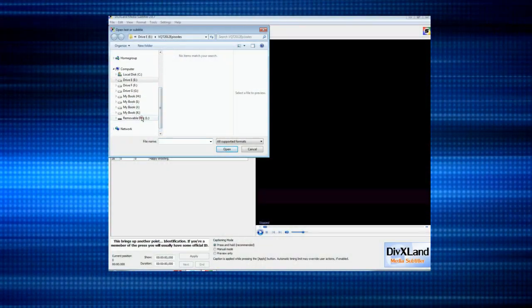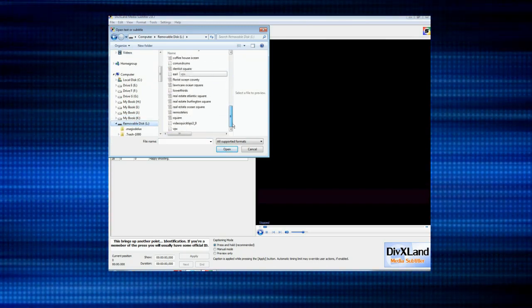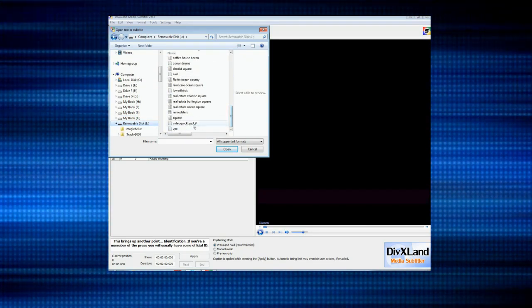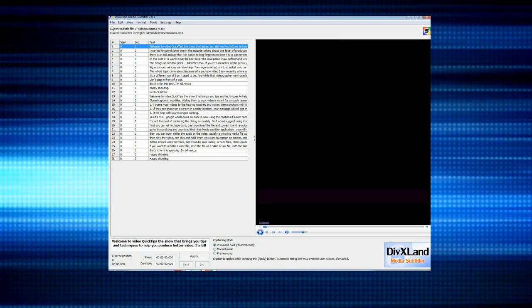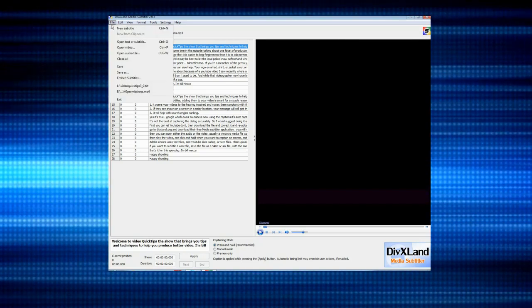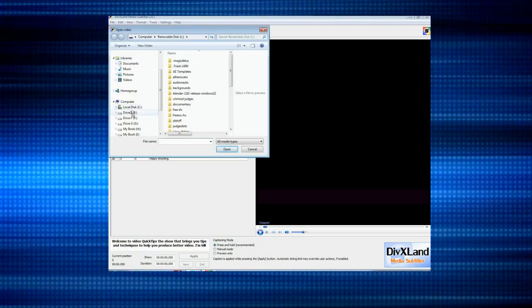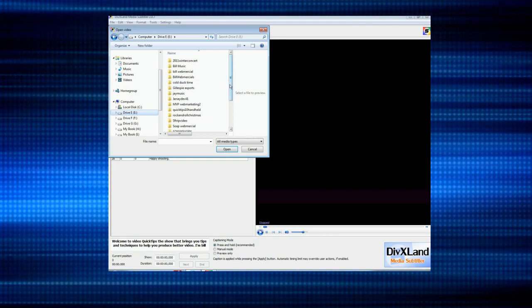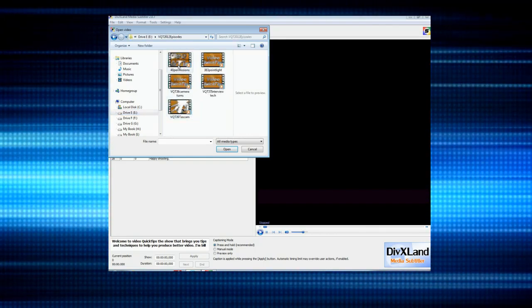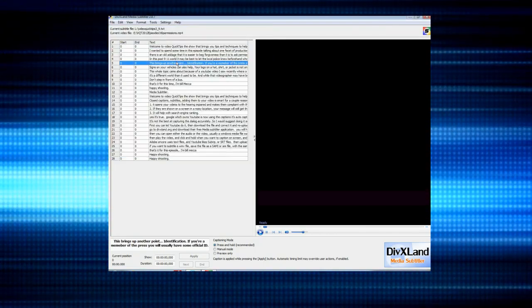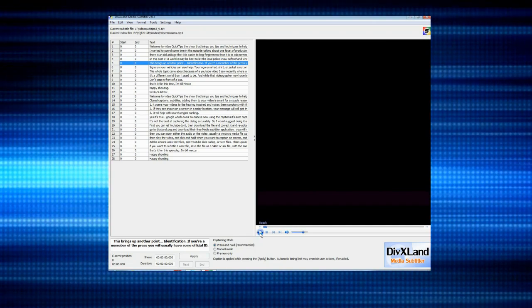One word of caution: you will have to use carriage returns and keep the lines of text within a certain area. This can take some trial and error to see where your lines must end. If you don't do this, you'll lose some words off the end of sentences. Then you can open either the audio or the video — usually a Windows media file works best, but MP4s work as well.